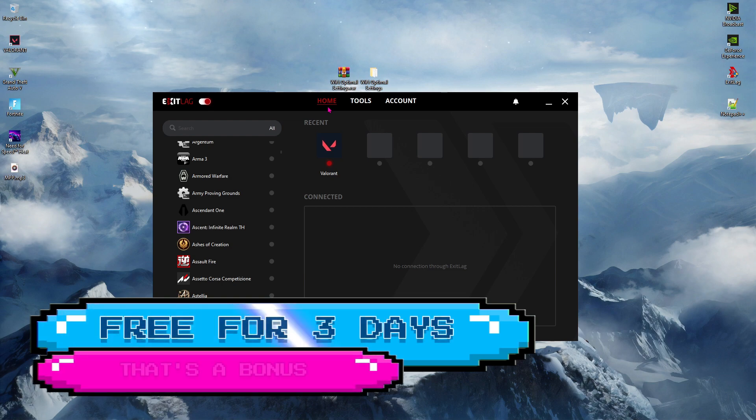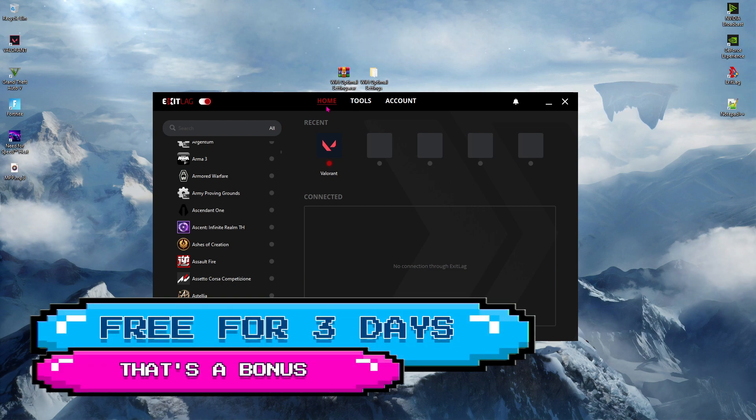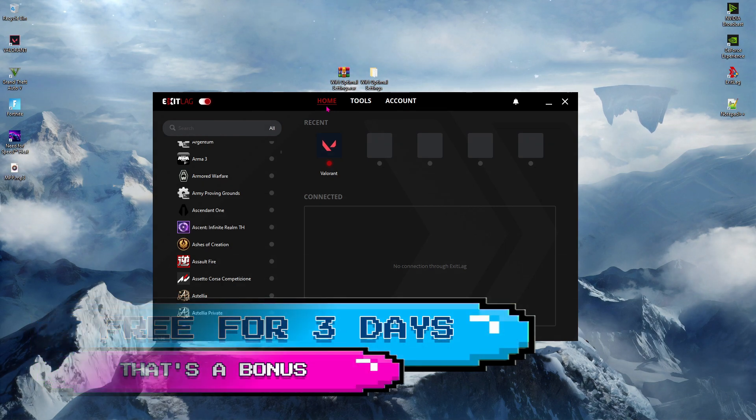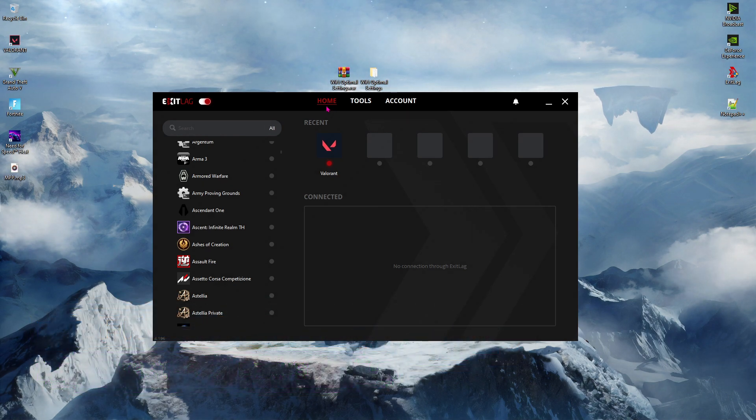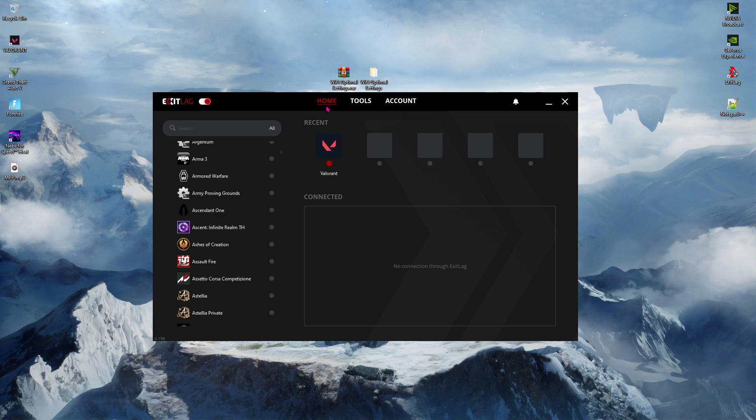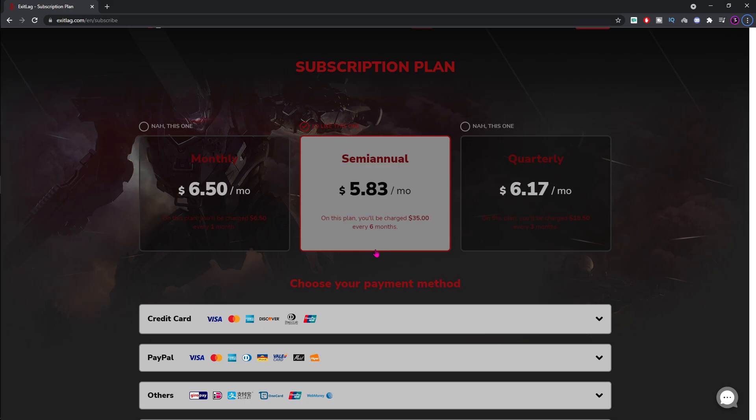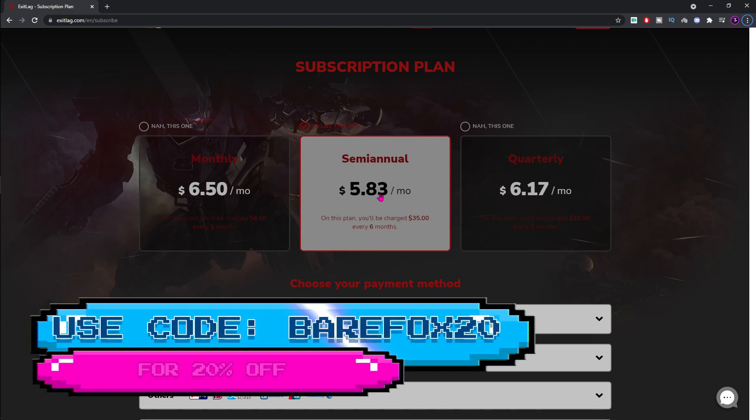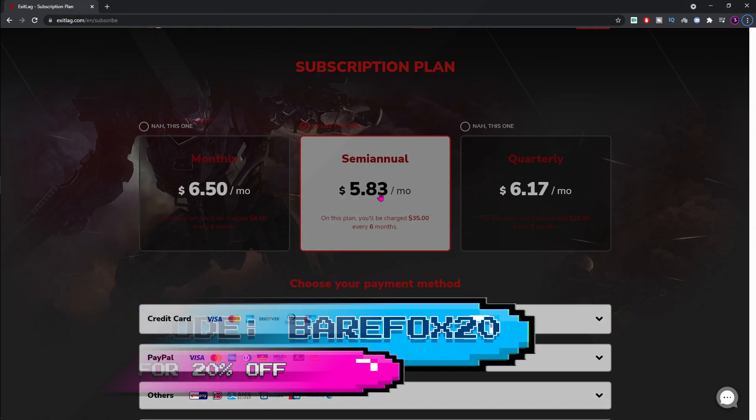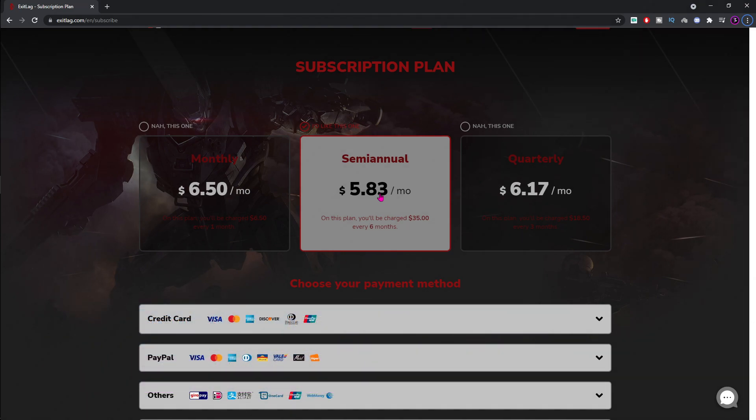Exit lag is free to use for three days. Just click the link in the description below and download the application and use it for free without any credit cards. If you guys see any improvements, you guys can get the subscription of exit lag for as low as $6 a month. You guys can also use code BEARFOX20 to get flat 20% off on your first purchase.